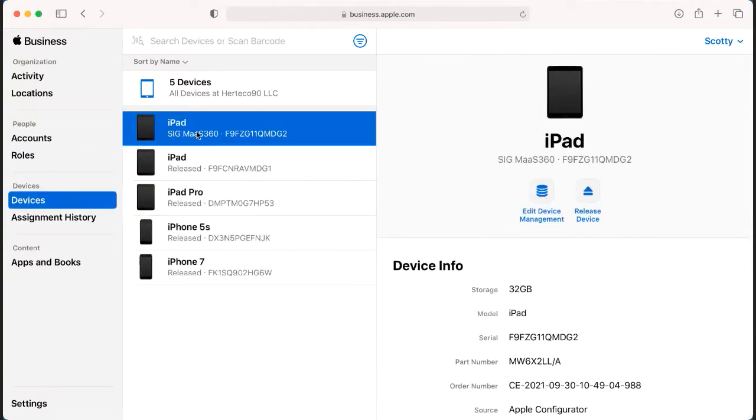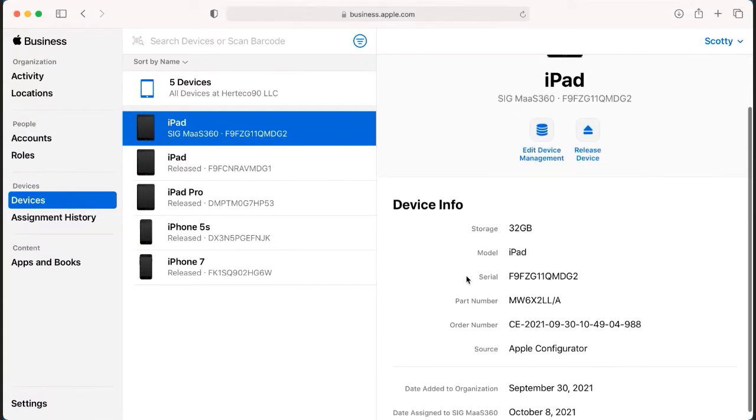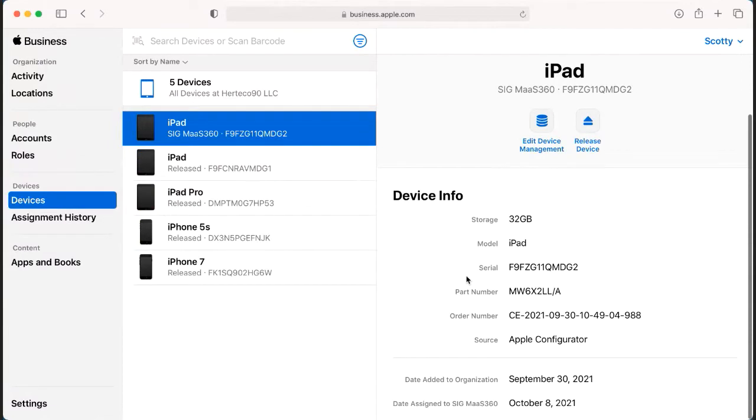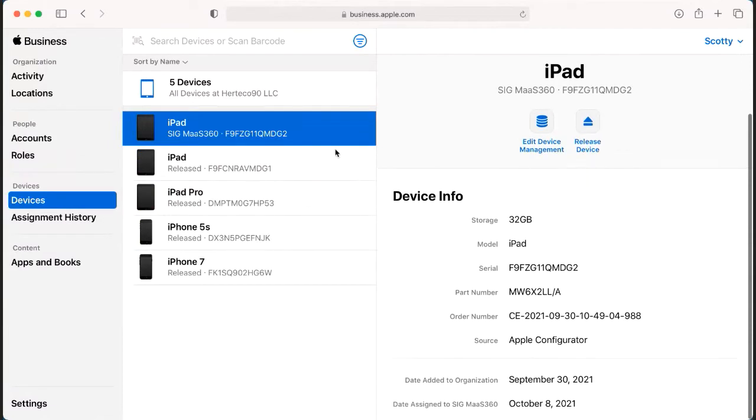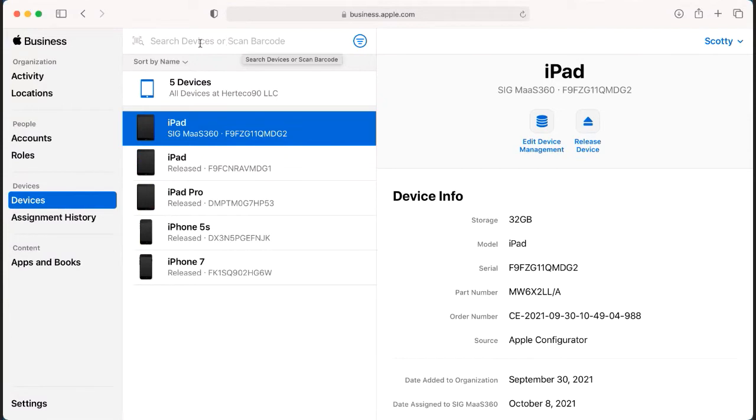You can see the different devices that you have within your ABM or Apple Business Manager portal. You have a few different options that you can do with these devices. You can also specifically look for the devices by typing in the IMEI or the serial number up here at the top.